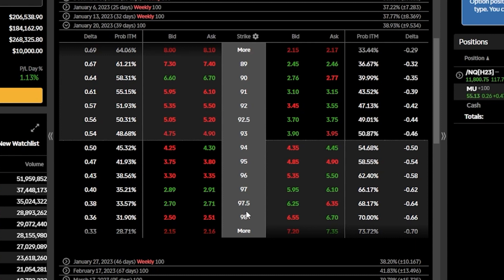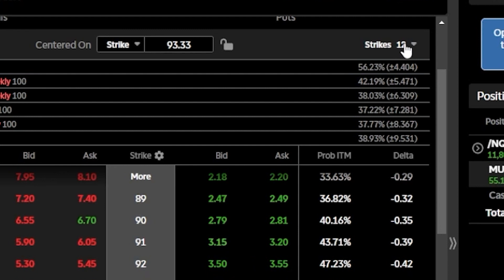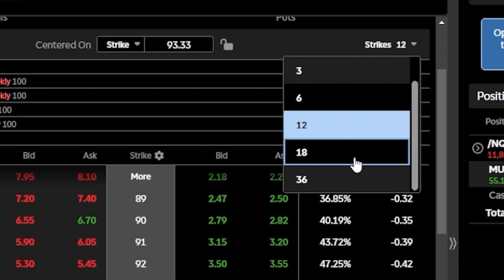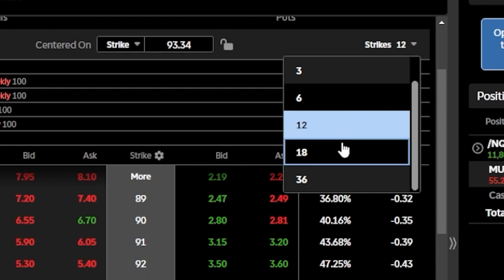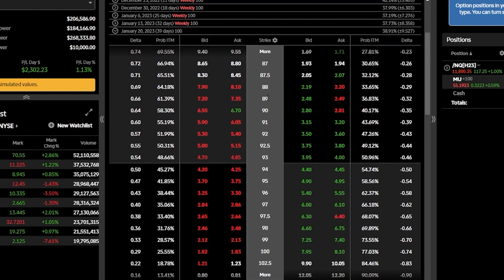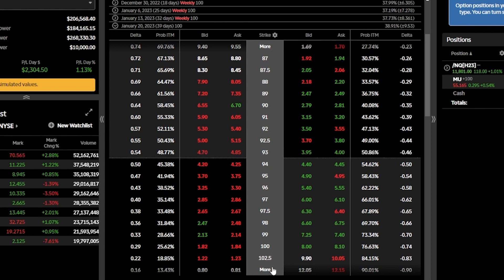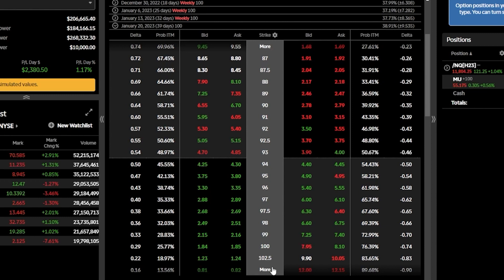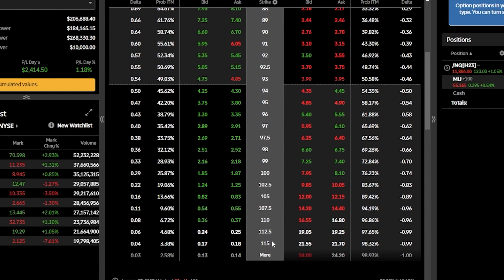If you ever wanted to see further out-of-the-money strikes, you could do that a couple of ways. The first is coming to the top of the option chain to the upper right-hand corner where it says 'strikes 12' — clicking that lets you toggle to a different number, like 18. Now the list goes from 87 all the way out to 102.5. You can also click 'more' at the top or bottom to expand the list further — for example, clicking 'more' on the call side now shows the 105 through 115 strikes as well.